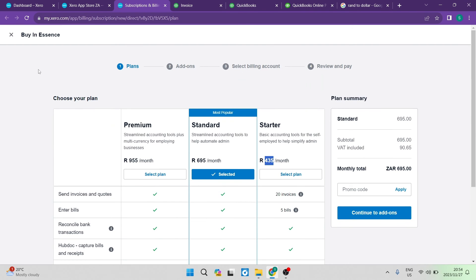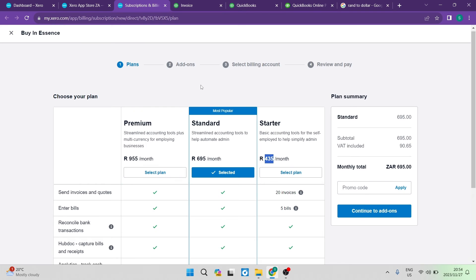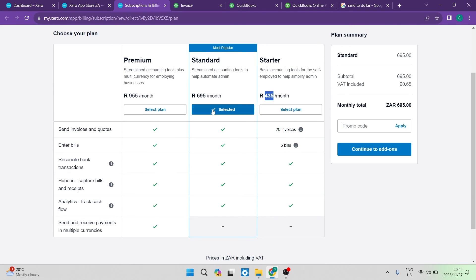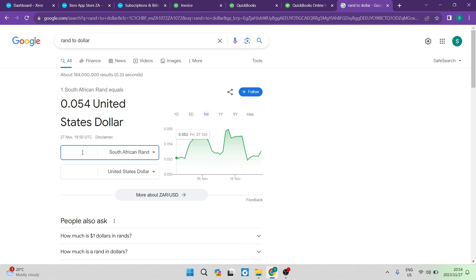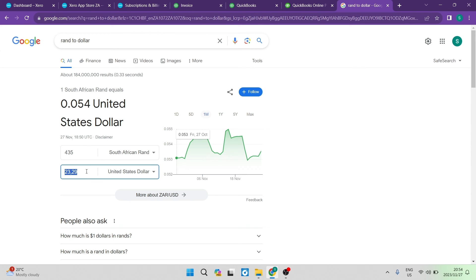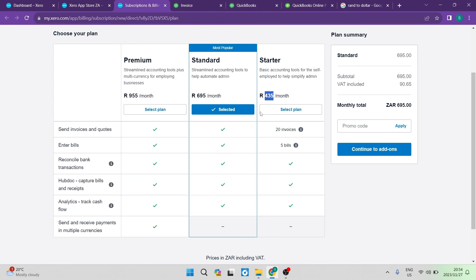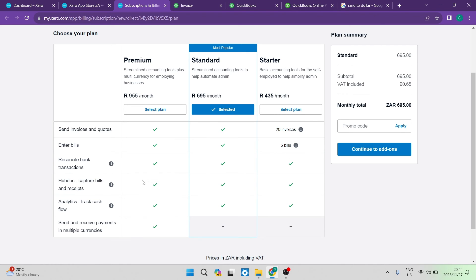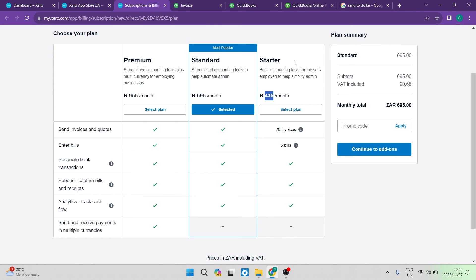Now going into pricing, as you can see that Xero does have three packages. You can see now their starter package is 435 Rand. Now if we have to convert that 435 Rand just to put it into relativity over here, you can see that is 435 Rand. It equals just over $23. Now it really doesn't sound like a lot for a starter package. $23 gives you 20 invoices. It gives you five bills. It gives you reconciled bank transactions, a hub dock, bill capturing, and receipt capturer. It also allows you to track your cash flow, and it also gives you a few other options. So if you want to, that does sound like a decent price plan.